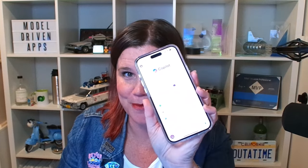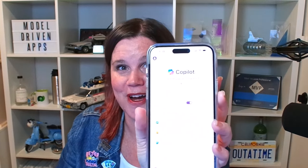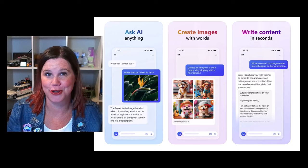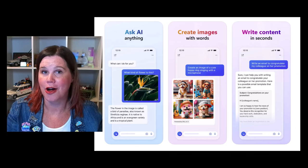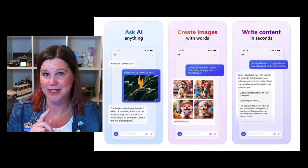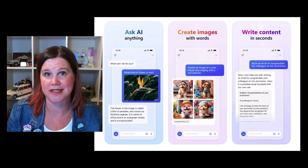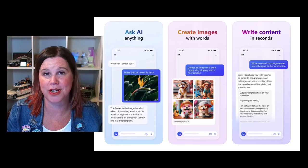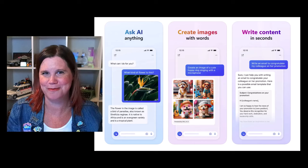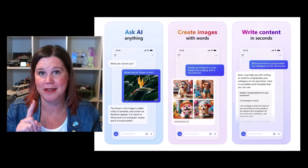I've just downloaded the brand new Microsoft Copilot app on my iPhone. You can also get this on your Android device. Here are the things that you can do with it. I've had a bit of a play. I'm going to take you through three things I think are awesome, a couple of things I'm definitely going to start using straight away, and one thing that I'm not really super impressed with.